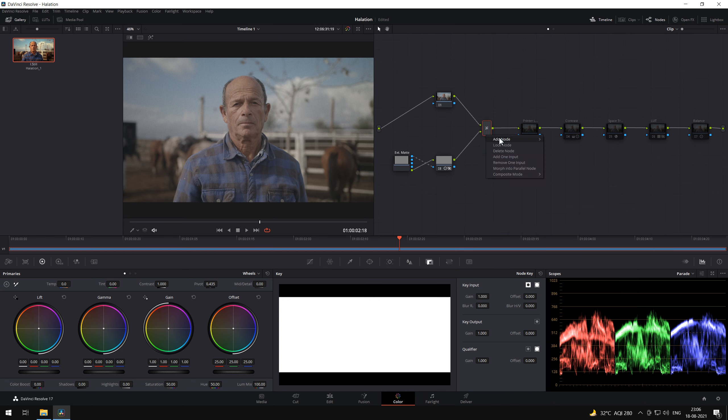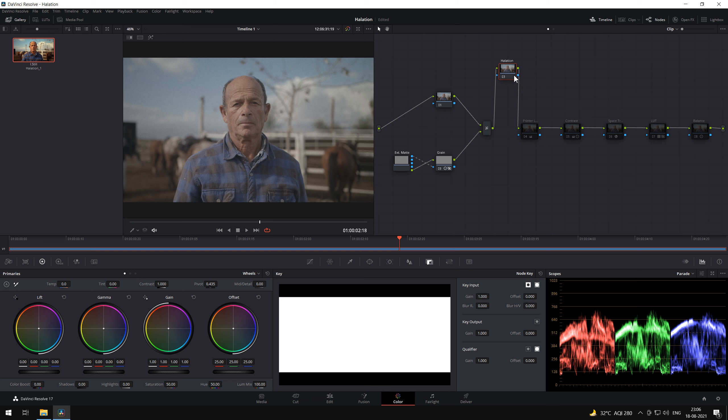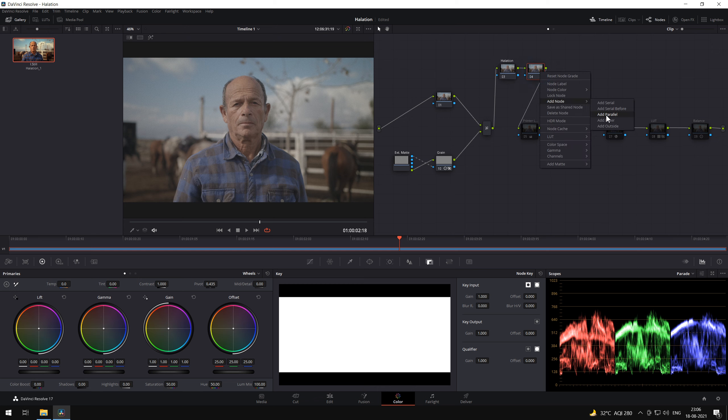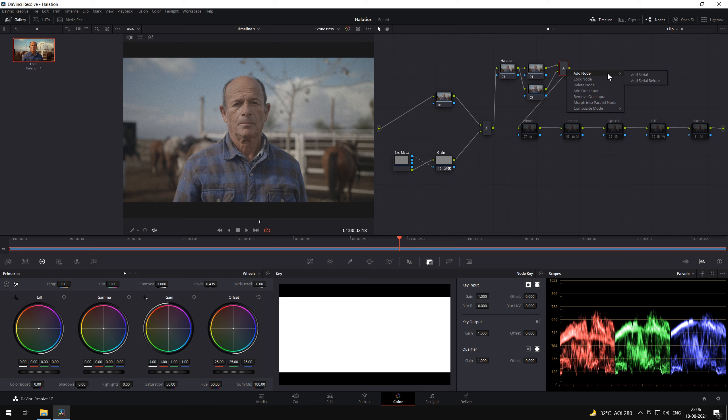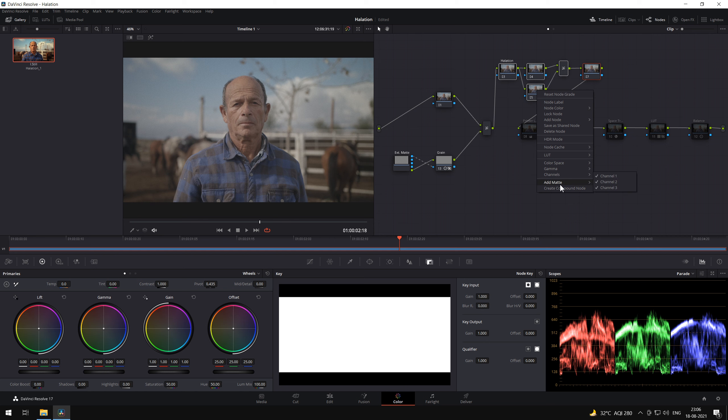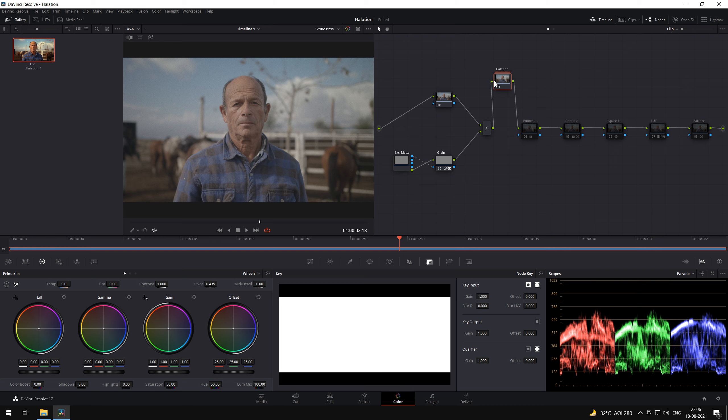Now, let's add our halation node. Let's add 4 nodes in total, a layer node and a normal node. Let's create a compound node. Let's rename this compound node as halation. Let's open the compound node.